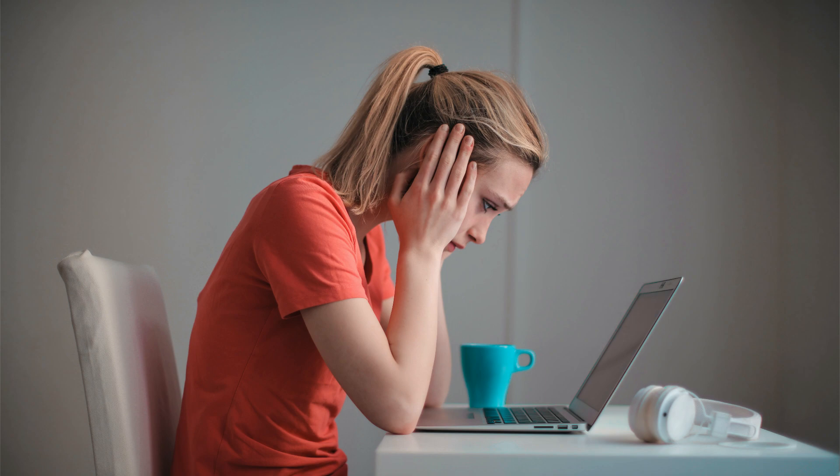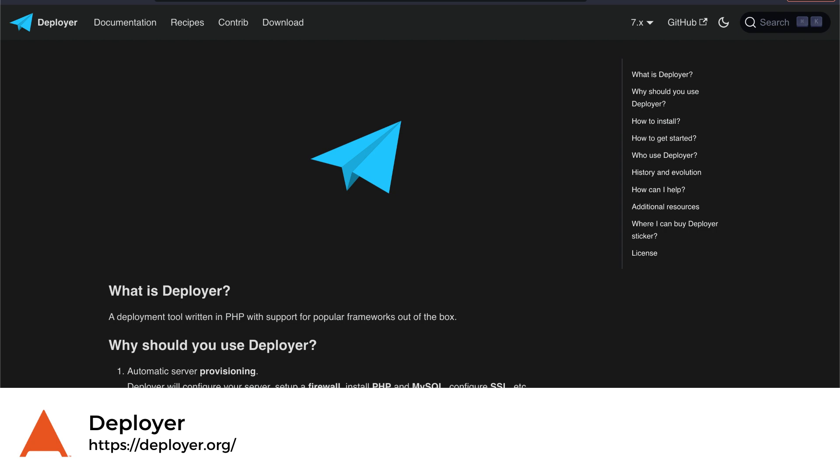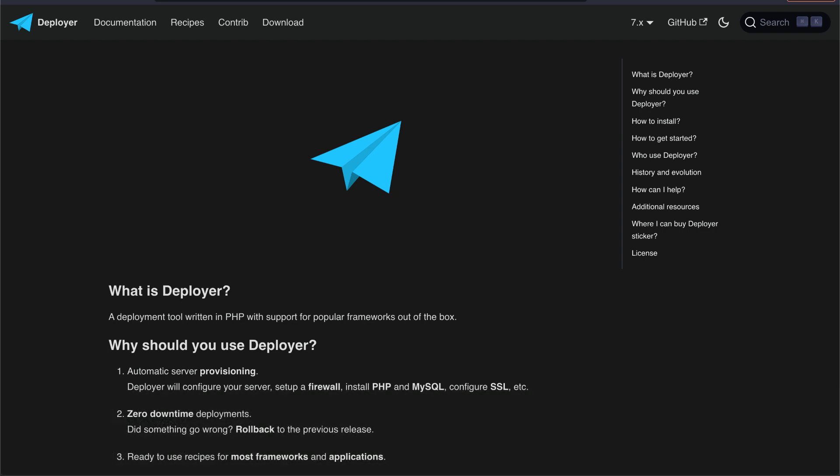Heaven help you if you ran into a situation where you needed to roll back all of those changes. Thankfully, you can use the Deployer package to remove this complexity from your life. Deployer 7.0 was just released, so I thought now would be a wonderful time to go over it.